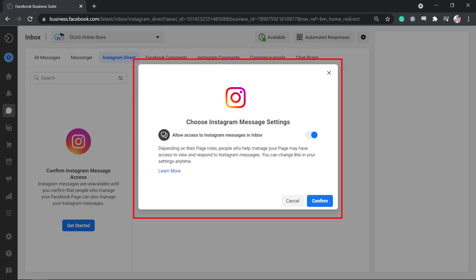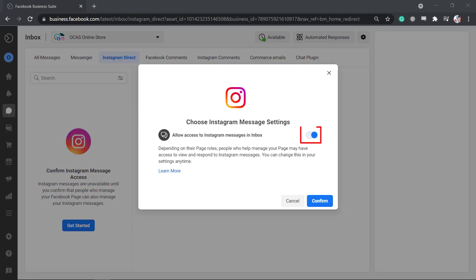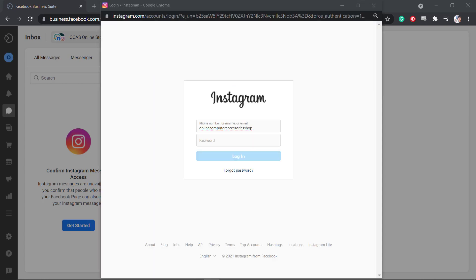In this pop-up window, you can enable access to Instagram messages. This will allow you to manage your page to the Instagram messages that you will receive. Next, click the Confirm button. Now you need to log in to your Instagram account.